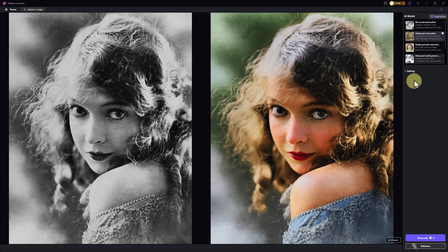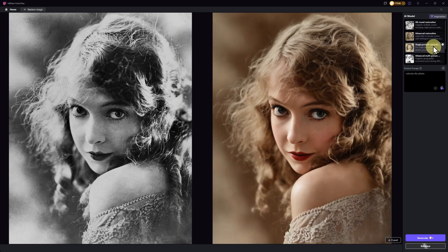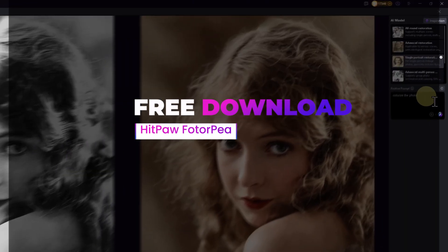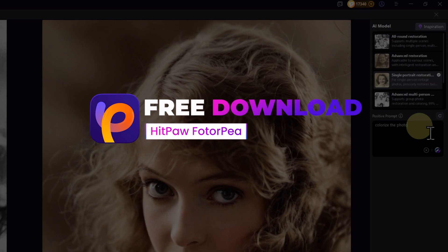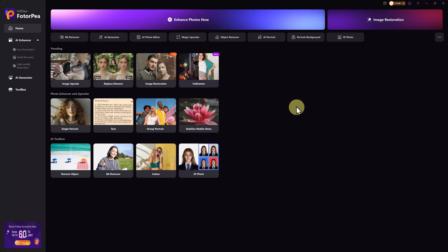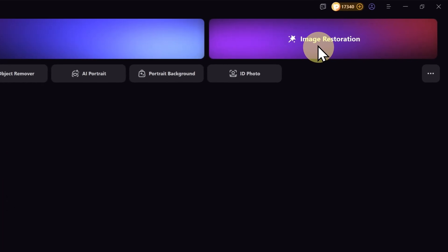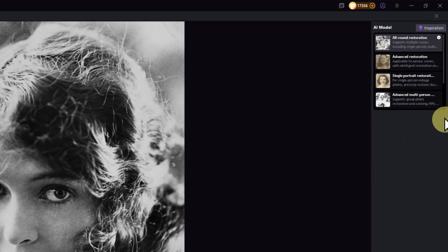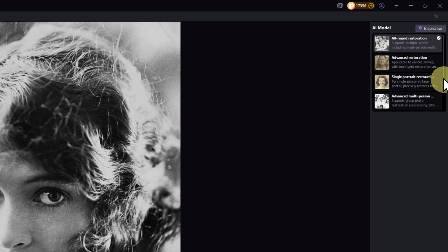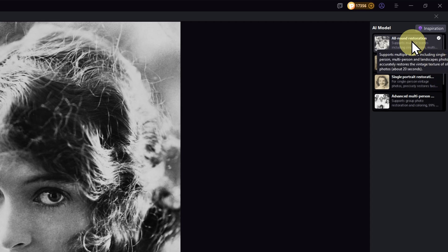Before we jump to Google Gemini, I want to share a super convenient AI photo restoration tool called HitPaw Photorpia. I'll leave the download link in the description so you can easily check it out later. Once you launch HitPaw Photorpia, select photo restoration, then simply drag and drop your image here. In the upper right corner, you'll see several restoration modes.